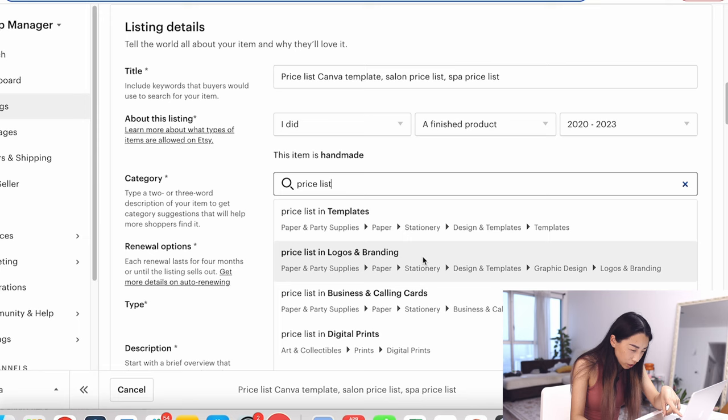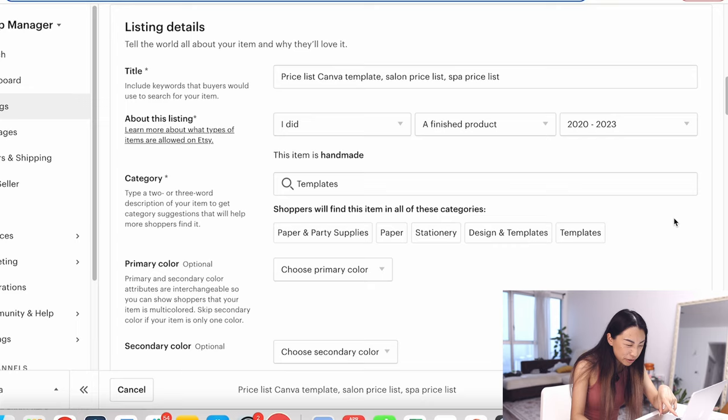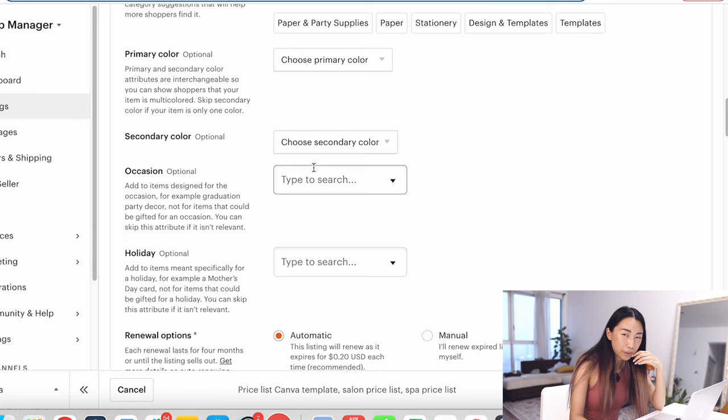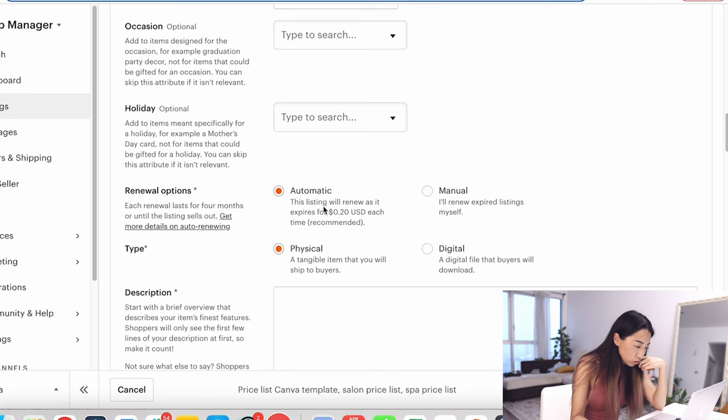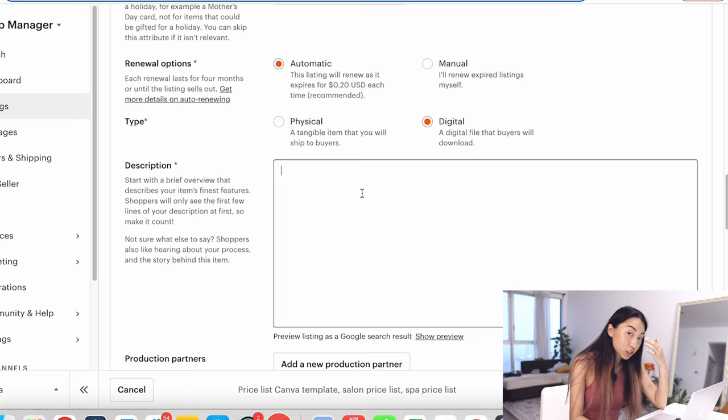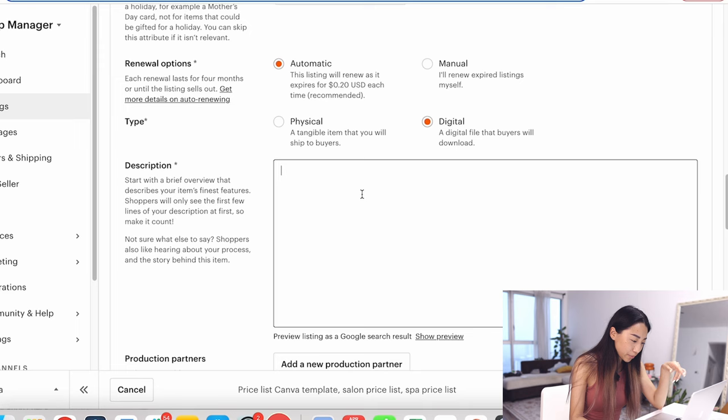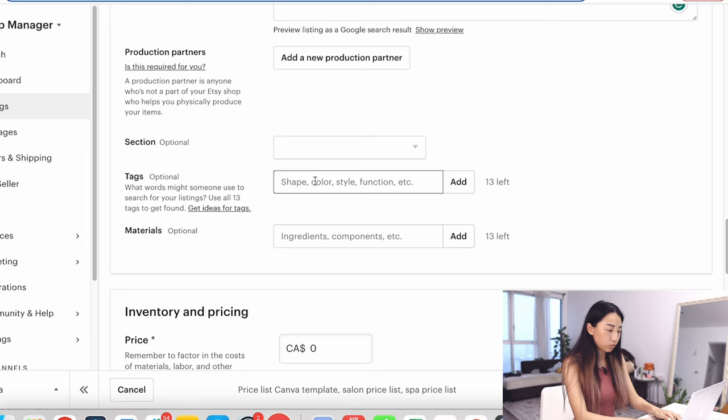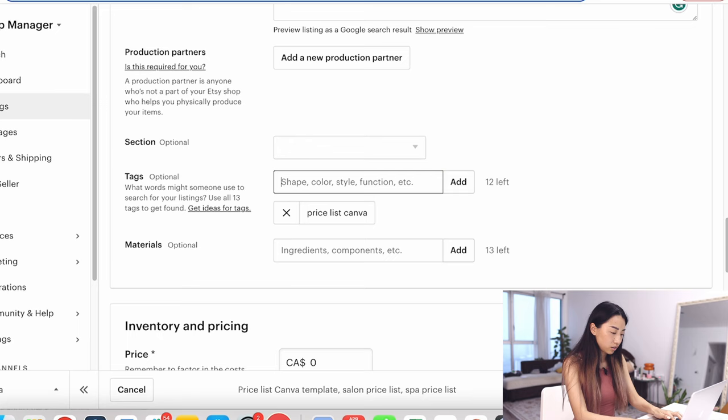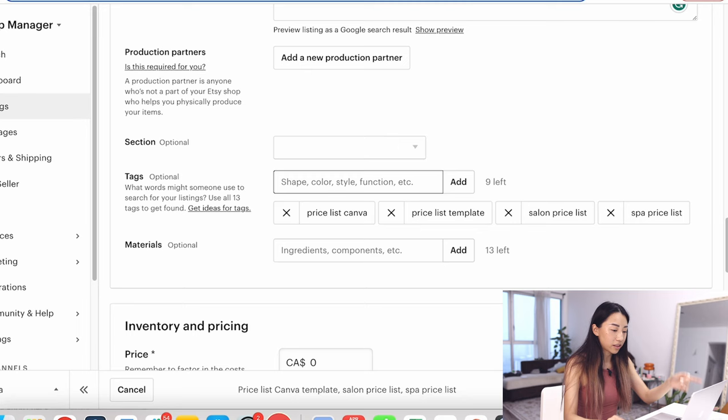I searched price list and there's a couple of options. Let's just pick one that makes sense. Maybe template, maybe the first one. I don't know if it really matters. Primary color—I don't really put that. I think it might be just for items in general. Then I skip all of these. I always do automatic, and type is digital. For the description, we're going to skip it, but the description is pretty important. Maybe I'll make another video about this. I always add tags. Let's put price list Canva template, priceless Canva, priceless template, salon price list, spa price list. You're going to keep adding until you've maxed out the tags.